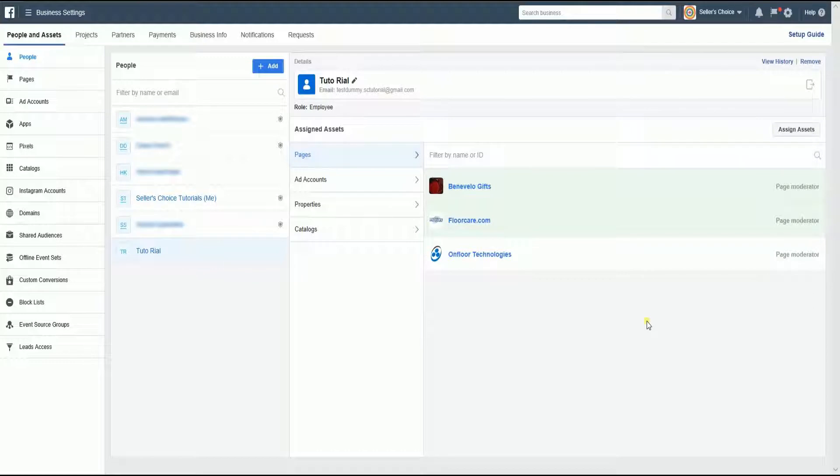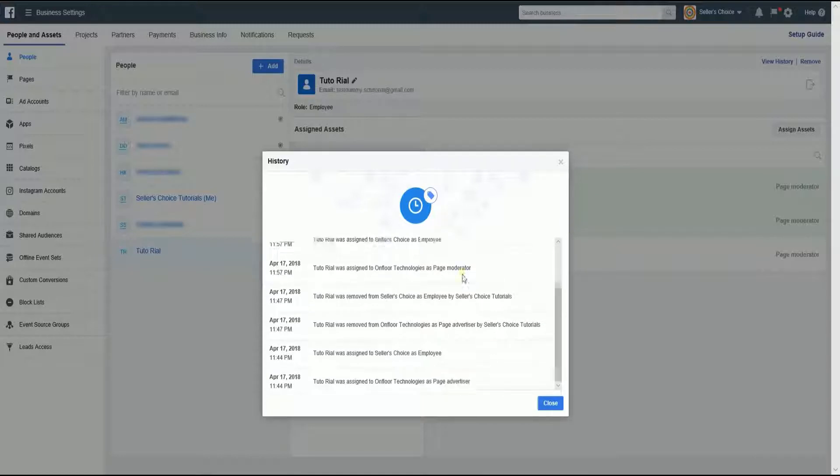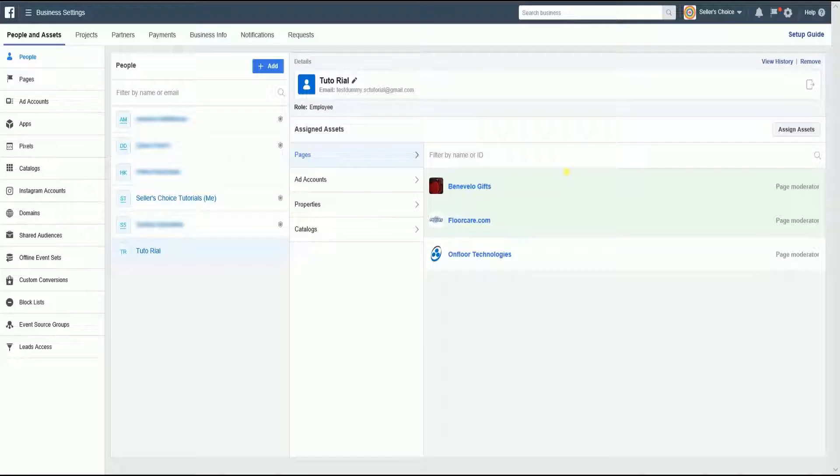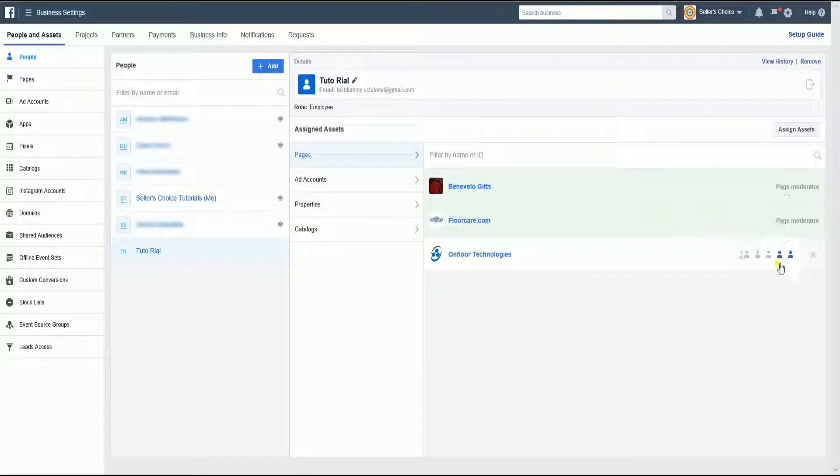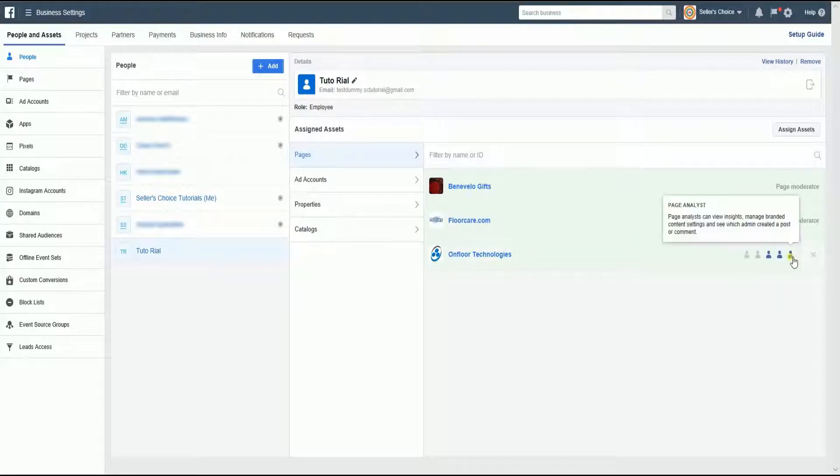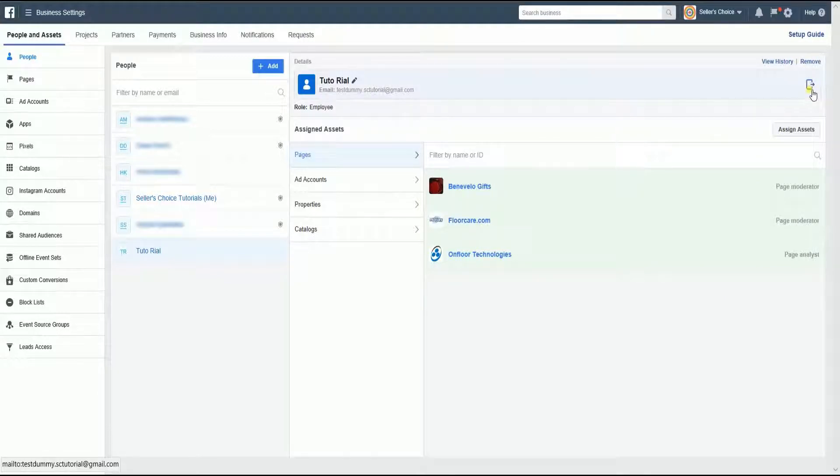Just so you know, you can check the history of the account's activity by clicking the View History link located on the top right. You can easily change the page rules on the assigned pages by selecting the icons in line with the page name. You can also easily email your employee by clicking the icon below the Remove link.